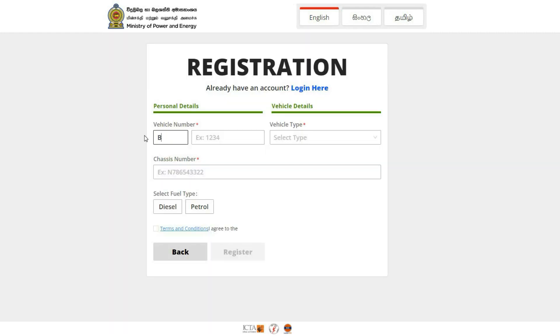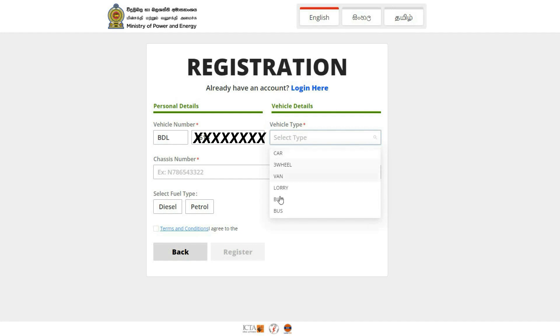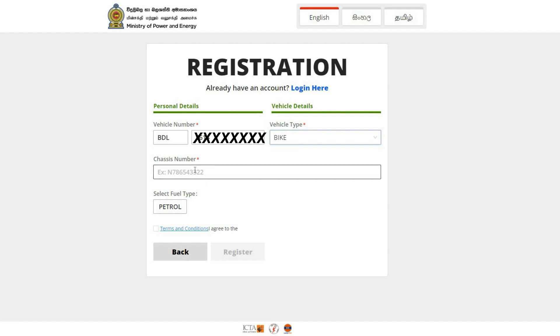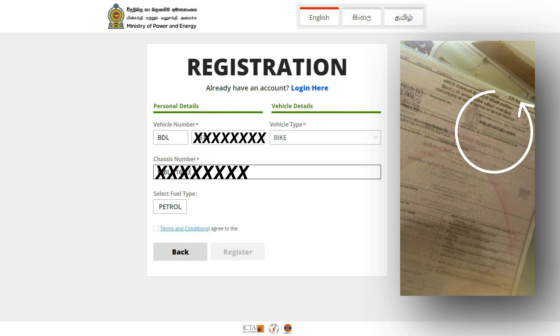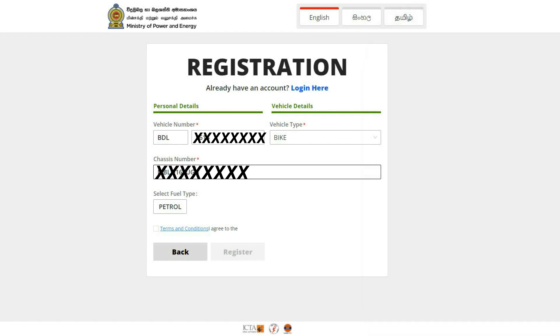Click on vehicle details. As you can see, you can select the vehicle details here.